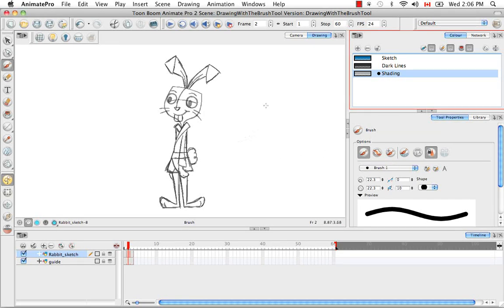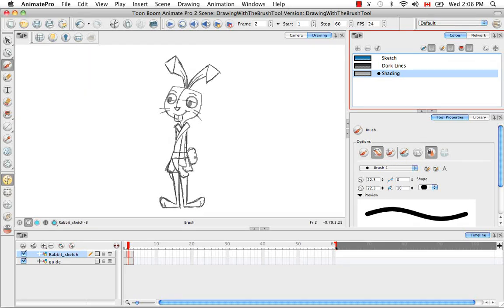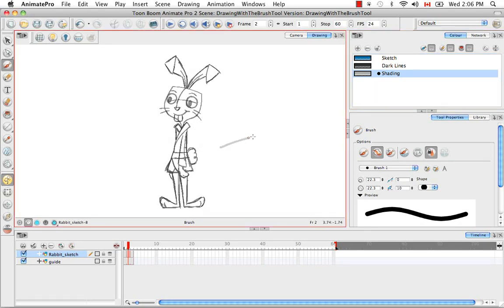But the moment that you turn this one on, which is called draw behind, now your strokes, instead of being drawn one on top of the other, so it's very normal for you to be able to draw a stroke and the next stroke over it would lie on top.